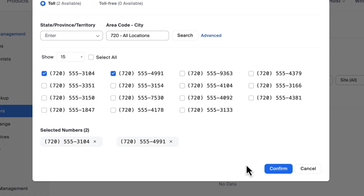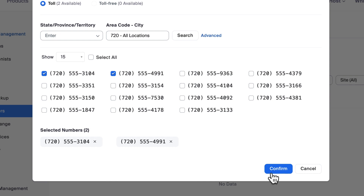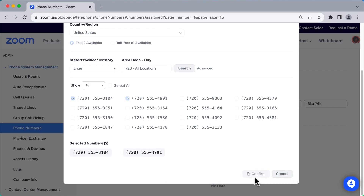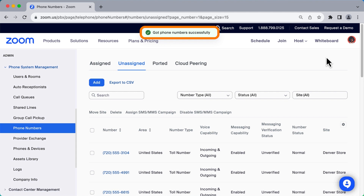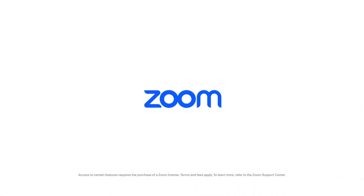After searching for and selecting new phone numbers to acquire, click Confirm to complete the process. A success message briefly appears at the top of the window and the new numbers will appear below in the unassigned subsection. You can now assign these phone numbers for use within your Zoom Phone account.